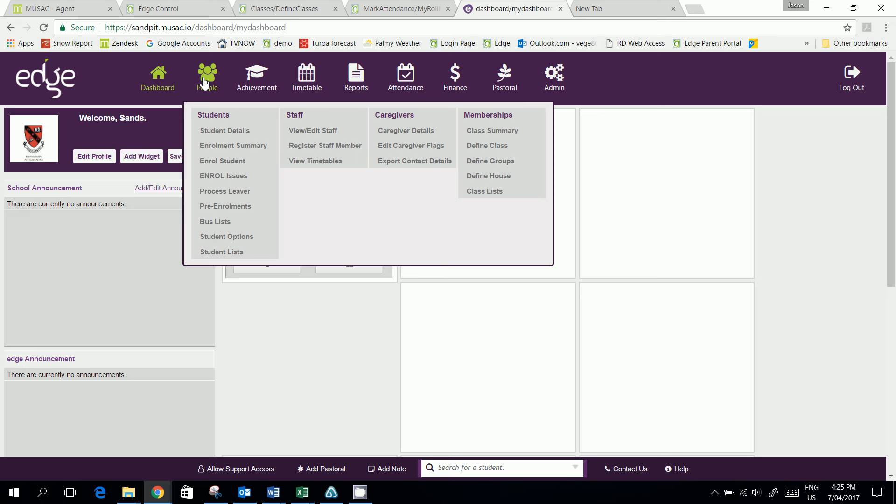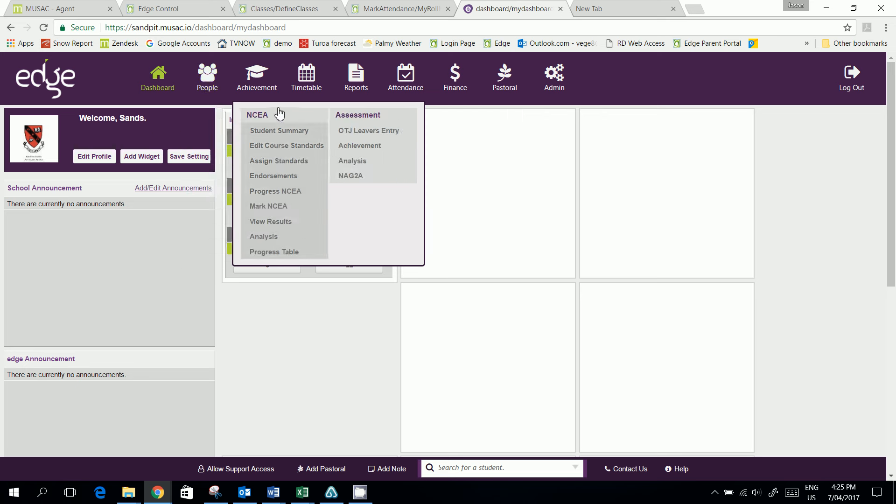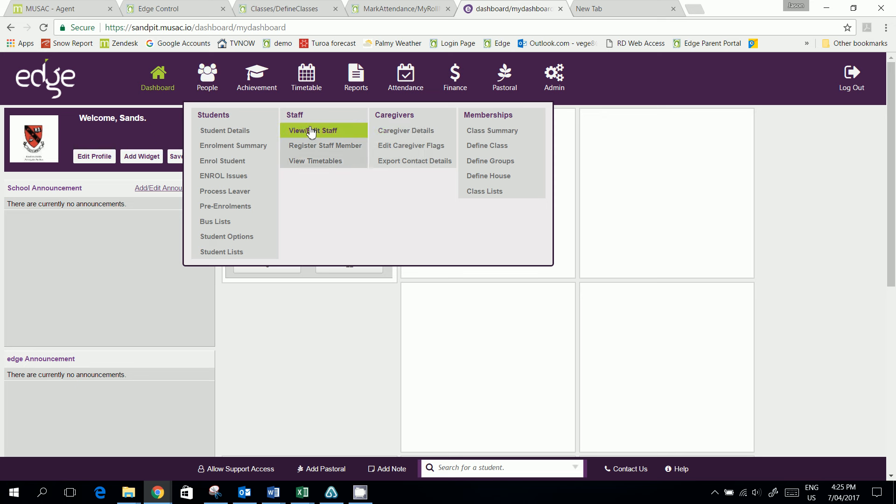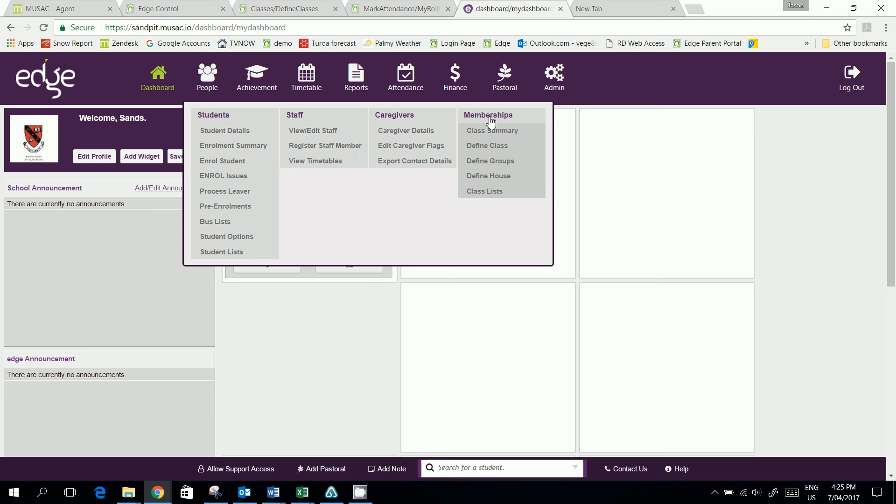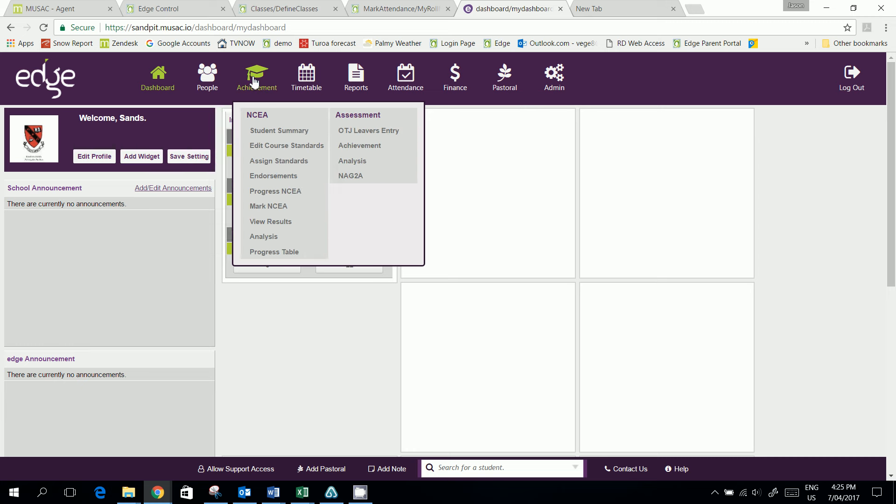So under People, we will have Students, Staff, Caregivers, and the memberships for the students is now there rather than under Curriculum. What was Curriculum is now Achievement,